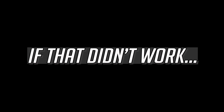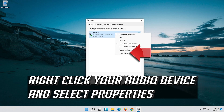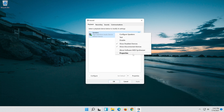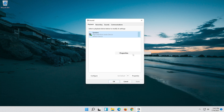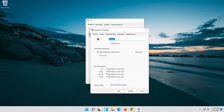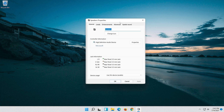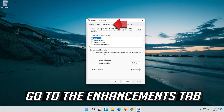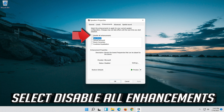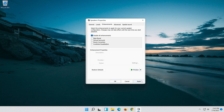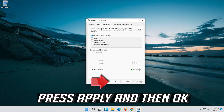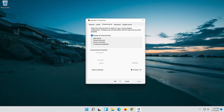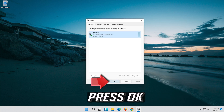If that didn't work, right-click it and select Properties. Go to the Enhancements tab and select Disable All Enhancements. Press Apply and then OK.